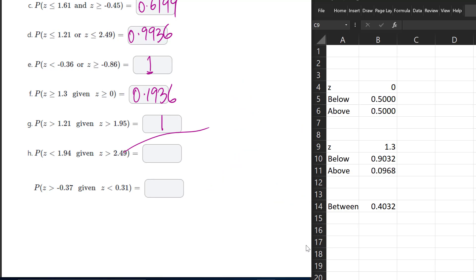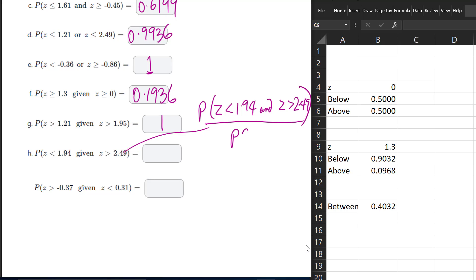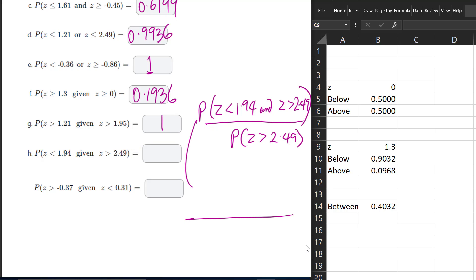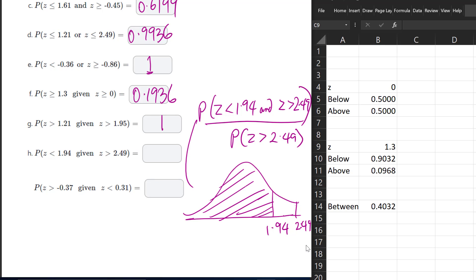For part H, we have P(Z < 1.94 and Z > 2.49) divided by P(Z > 2.49). Drawing the numerator: we have 1.94 and 2.49, and we want less than 1.94 and greater than 2.49. There is no region satisfying both at the same time — no intersection. So the numerator is 0, and 0 divided by anything gives us 0.